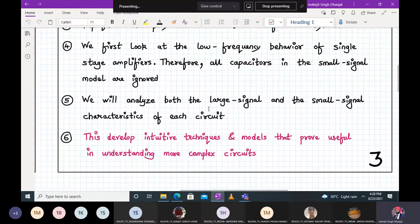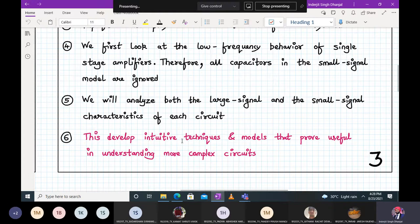Starting with low frequency develops an intuitive technique and model that proves useful in understanding more complex circuits. We don't start directly with a very complex circuit including frequency response — we slowly build up on topics, and then in module 2.2 we go for the frequency response.